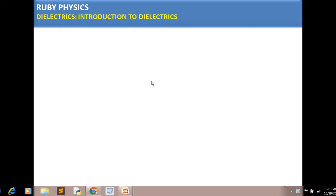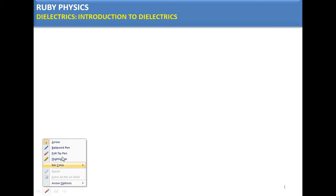Hello students, today in this video I am going to start a new unit on dielectrics. In this unit, I will give an introduction and tell about types of dielectrics, what is meant by isotropic dielectric, the difference between a dielectric and a conductor, and what happens to a dielectric when it is placed in an electric field.